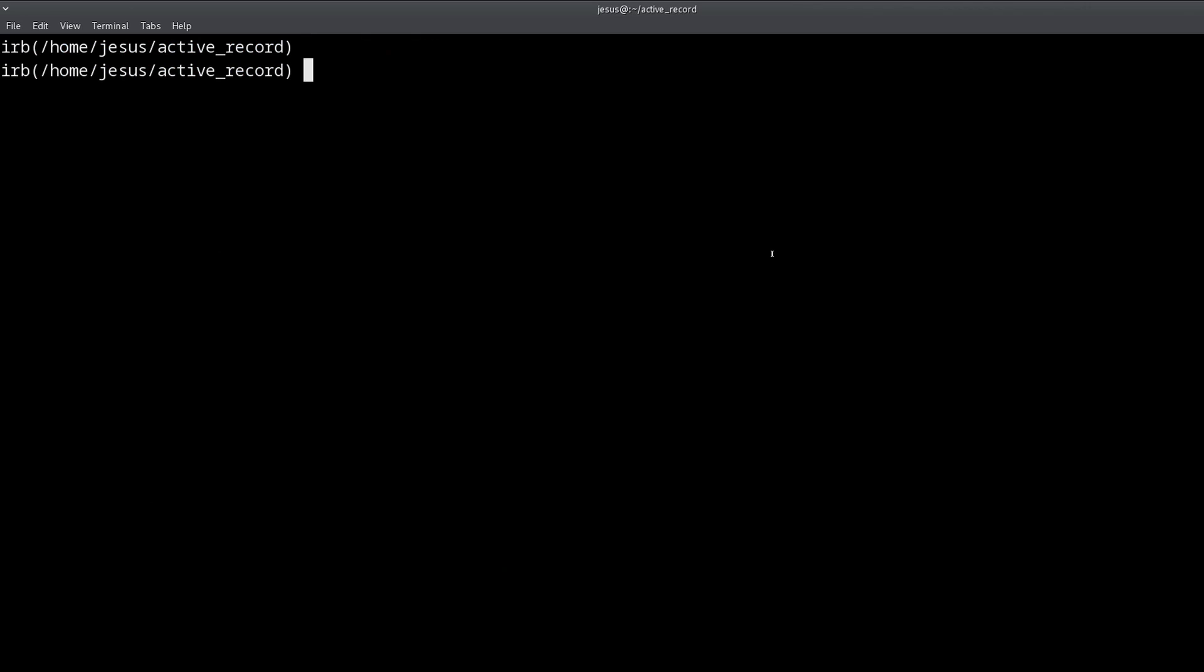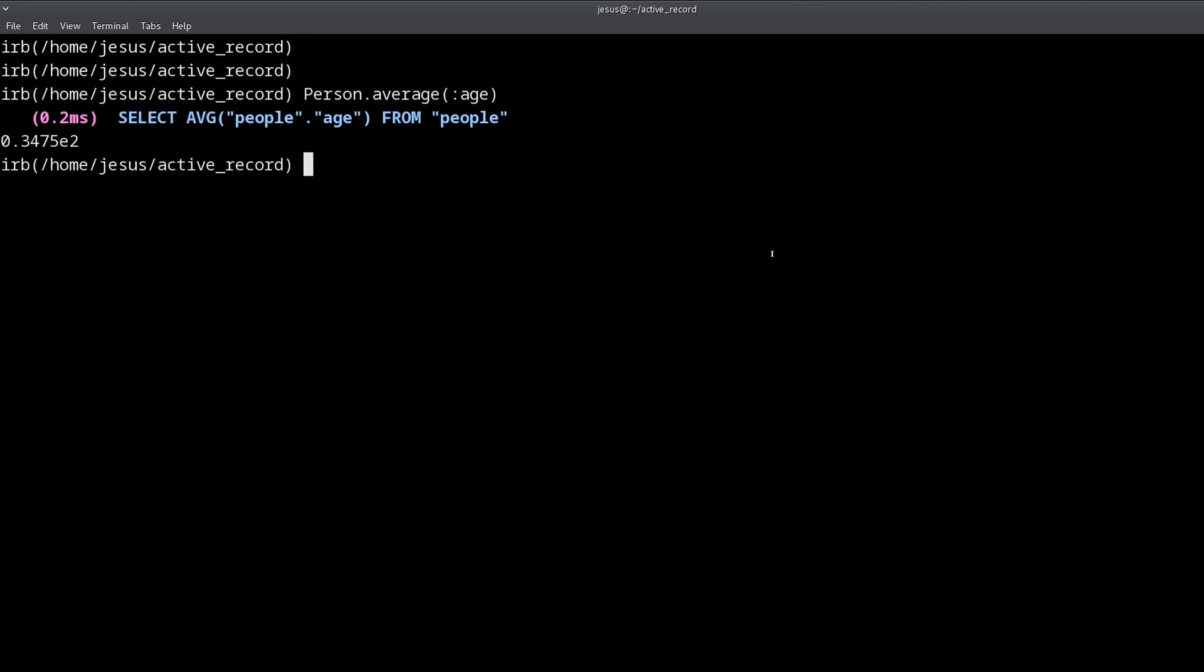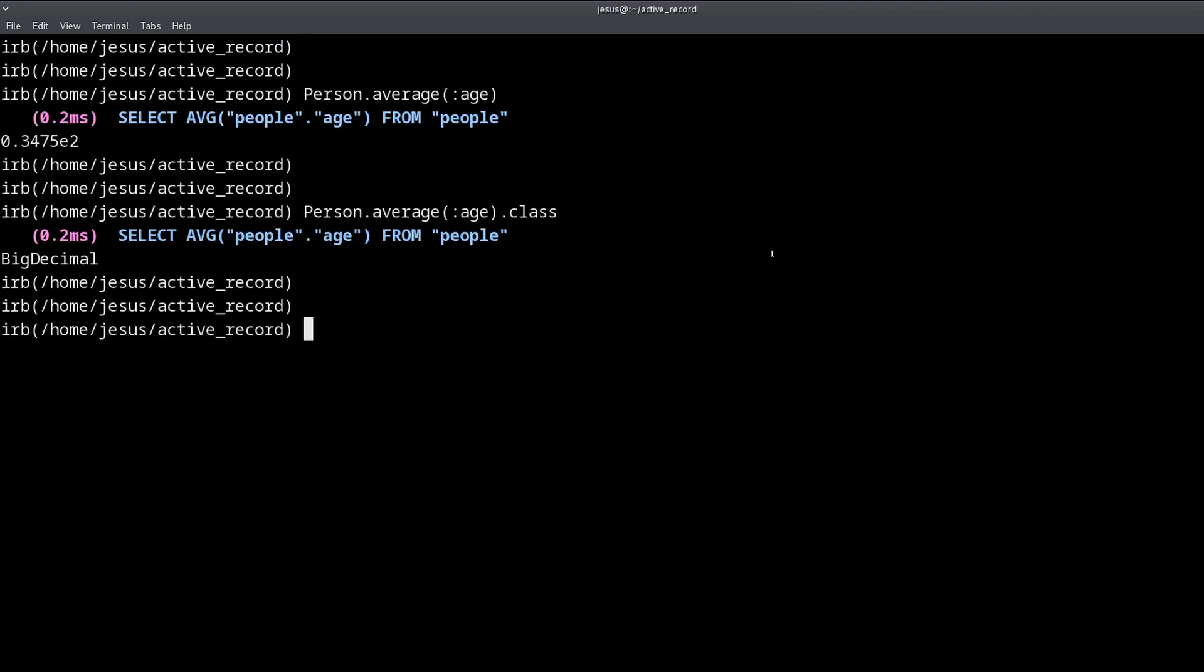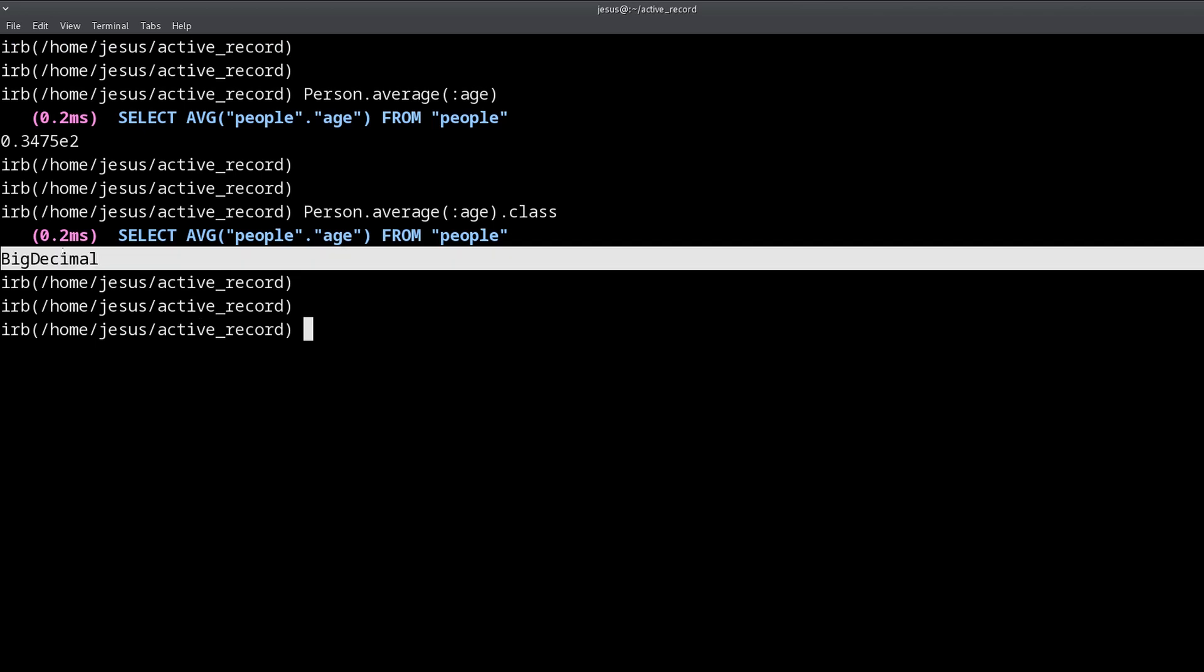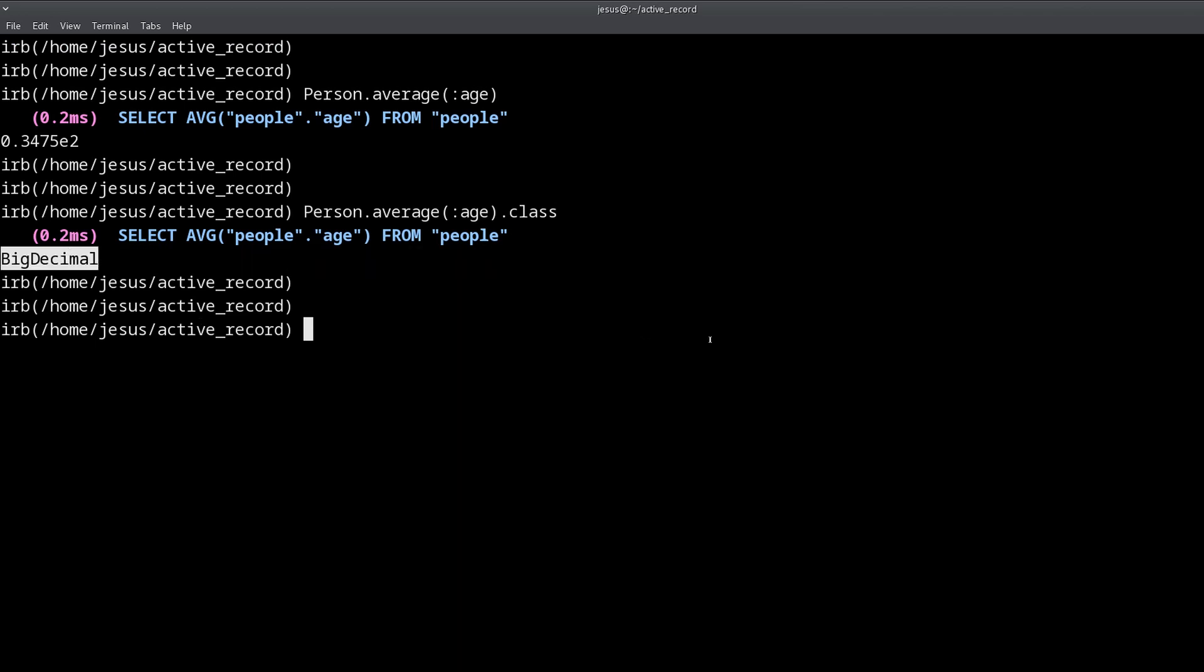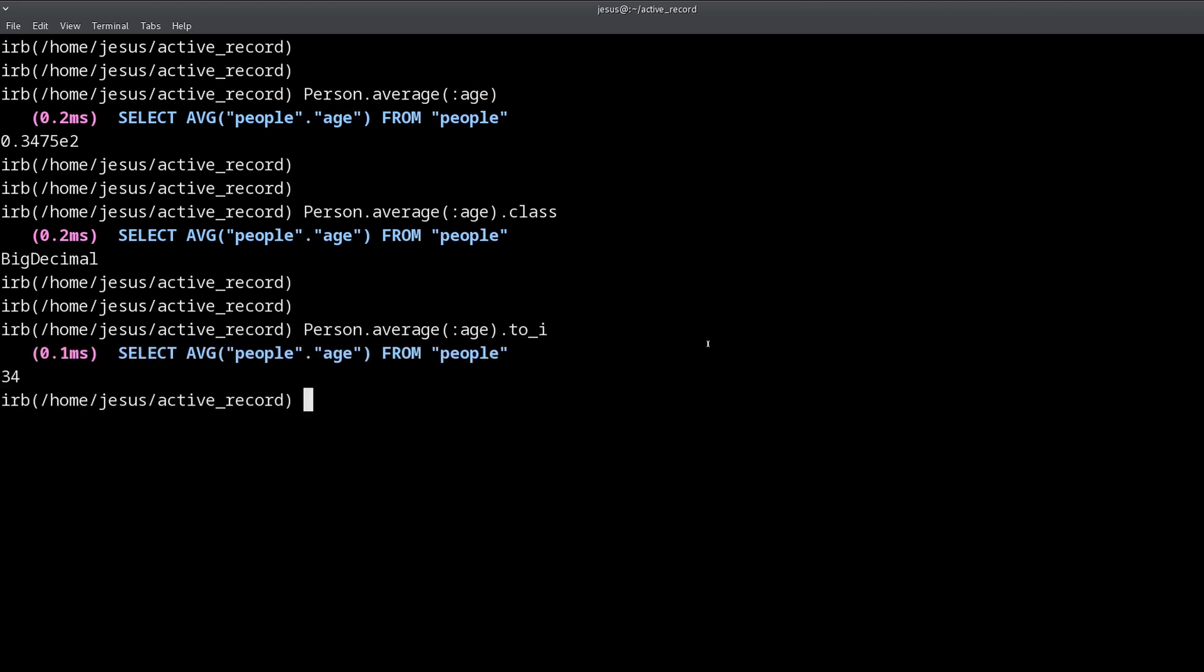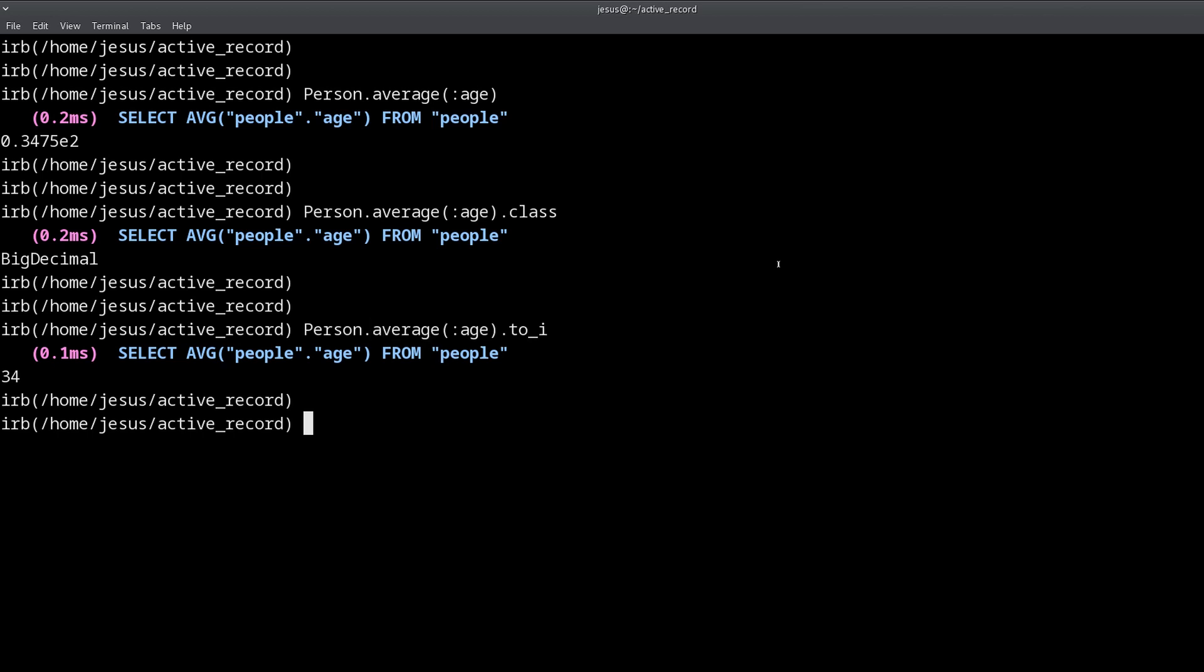But you will notice something interesting here. This number looks kind of strange, what does it mean? Well when you don't know what kind of object you have you can always do .class, and that tells us that we are working with a BigDecimal object. Now how can we see this as an integer? We can do .to_i and we can see that this is 34, so this is the average age in our database.